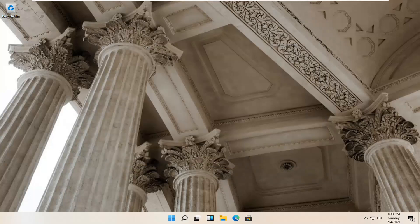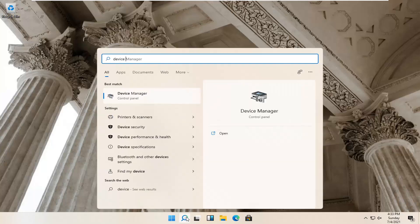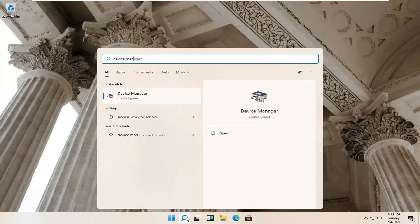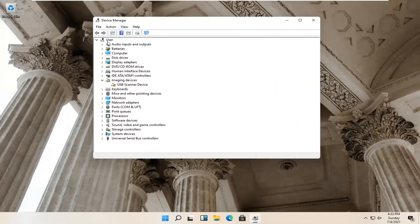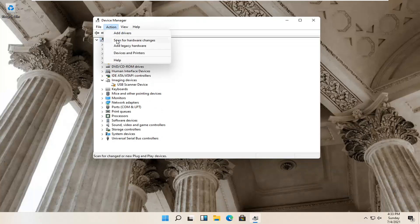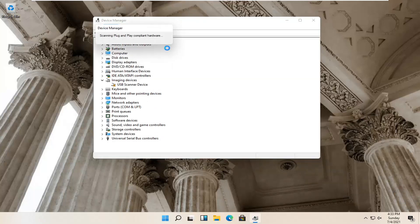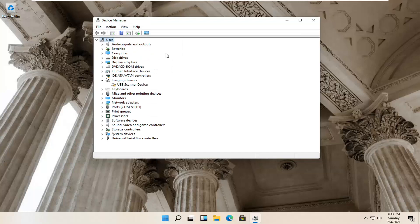Restart your computer and see if that resolves the problem. Something else you can try would be to open up the magnifying glass again and type in Device Manager. Go ahead and open this up. Select your account at the top — just click inside whatever the top drop-down is — then select Action, Scan for Hardware Changes, and see if it finds anything.